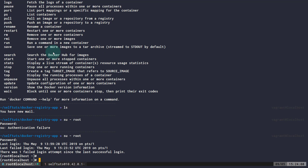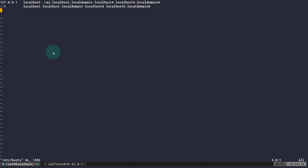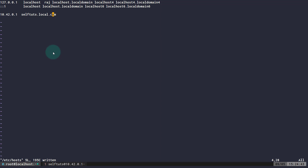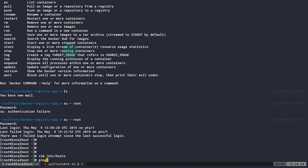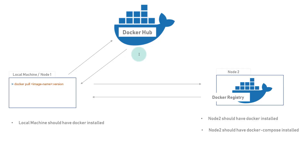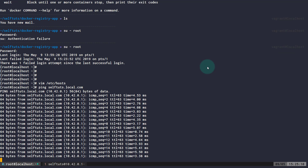After saving the hosts file, I'll run 'ping selfturds.local.com' and the response confirms Node 1 is successfully connecting to Node 2 with a latency of 4.53 ms. The connection between the two nodes has been established. The first change — updating the hosts file — is complete.